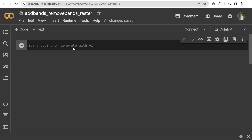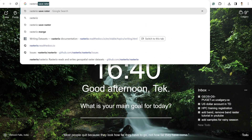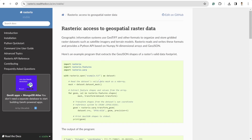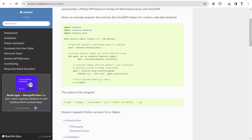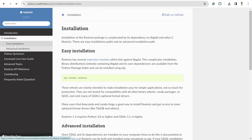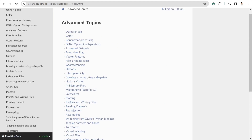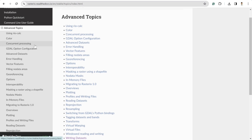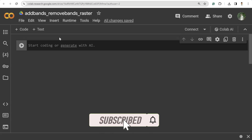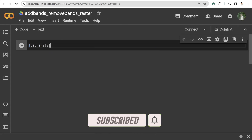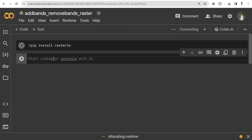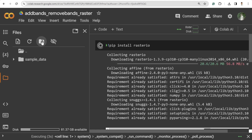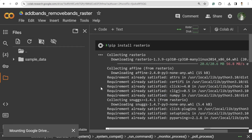To do that, we need the Python package called rasterio. Using rasterio we can do raster processing — add or remove bands and lots of other things as well. If you want to explore these things, check out the documentation; it's a really nice place to get started. I'm going to install the rasterio library with pip install rasterio, and then connect my Google Drive to access my raster imagery.